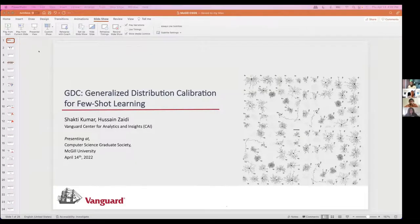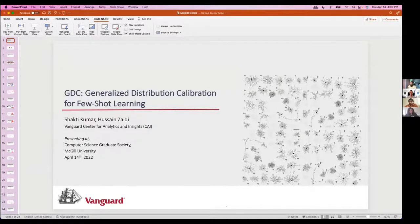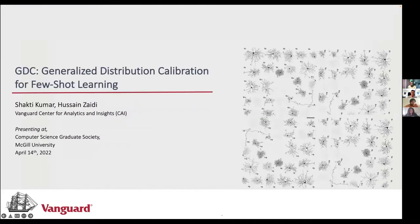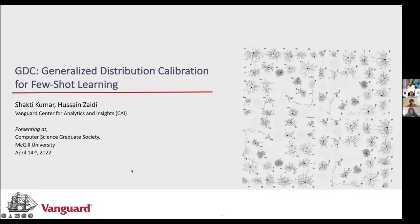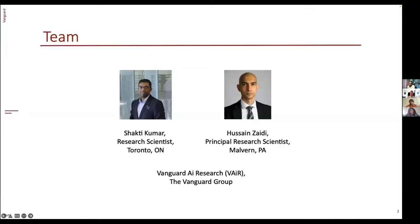Thanks Avinash and thanks for having us here. Today we'll be presenting our latest work on few-shot learning, which we call GDC, or Generalized Distribution Calibration for few-shot learning. Both Hussain and I are part of the Vanguard AI research team — Hussain is based in the Malvern office in Pennsylvania, and I work from the Toronto office. The team works on fundamental machine learning methods with use cases across Vanguard.